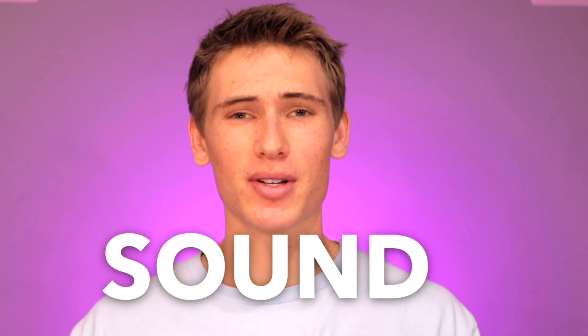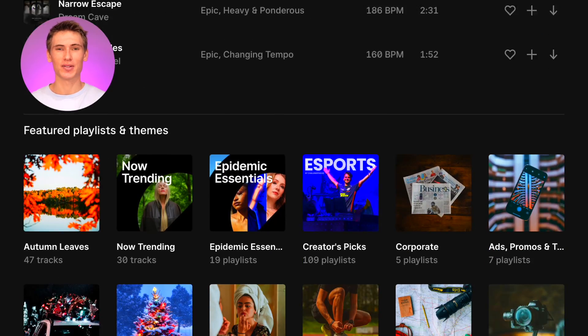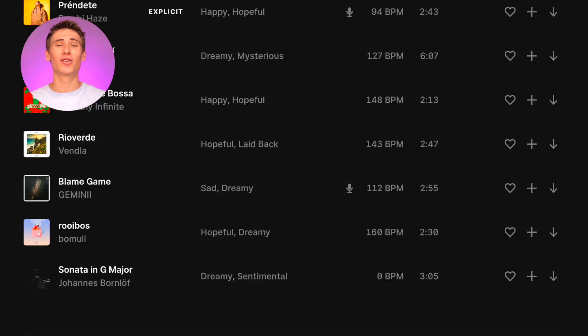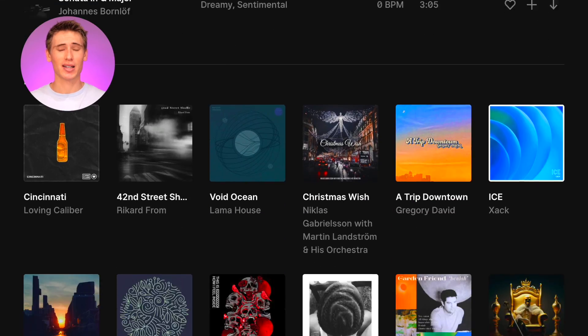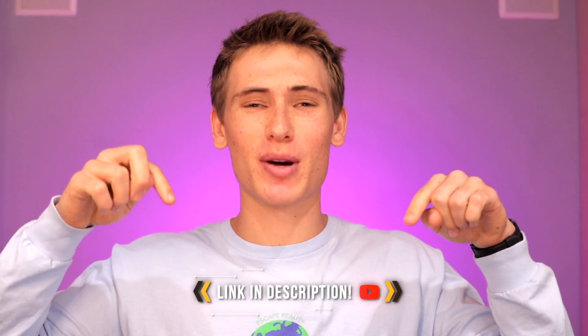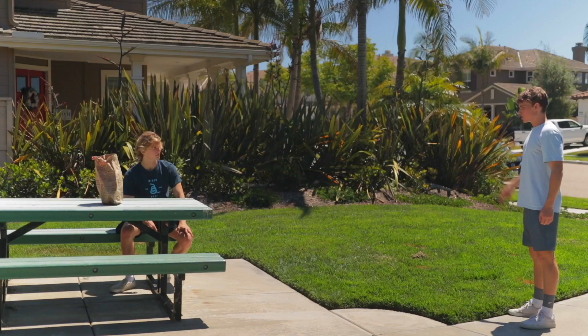For the final and most important step, sound. For this scene, we used Epidemic Sounds, which has an enormous library of great sound effects and music. There's a link in the description for a free trial. And now you can enjoy your finished product.